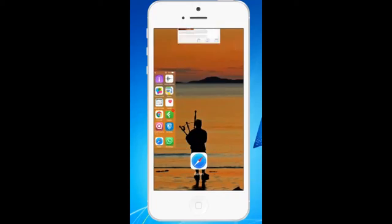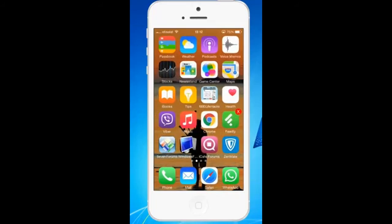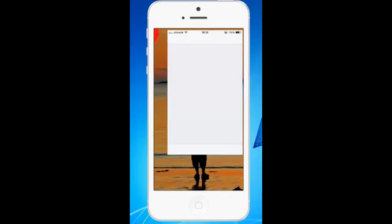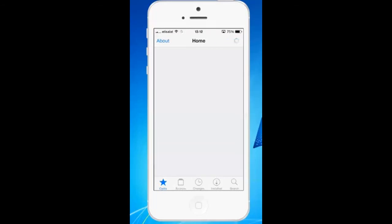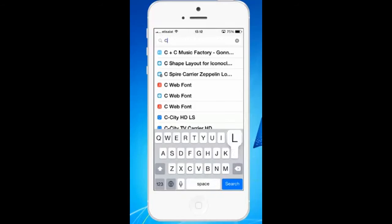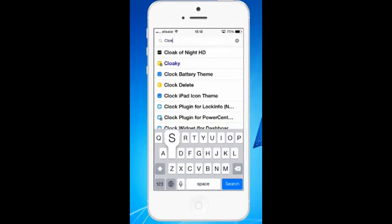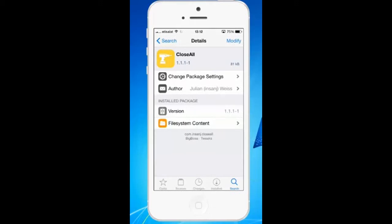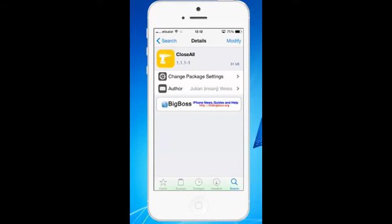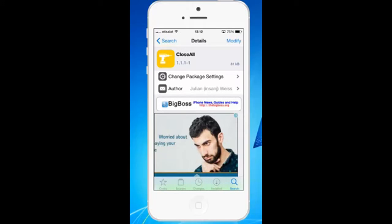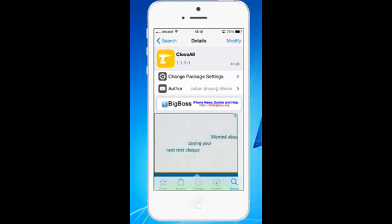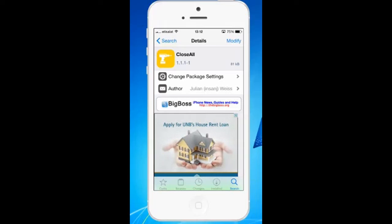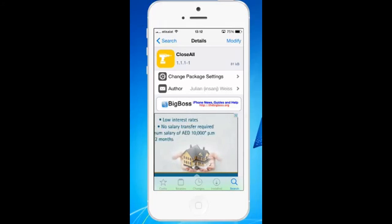For that, what you need to do is go to Cydia and tap on the search icon and look for Close All. This is the application which you have to install. Tap on it. I have already installed this application in my mobile phone, that's why you can see on the upper right corner the Modify option. But if you have not installed, then you will see Install instead of Modify.